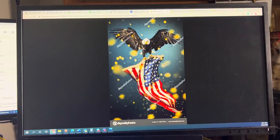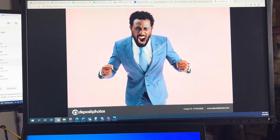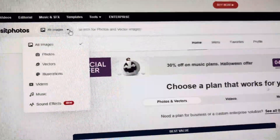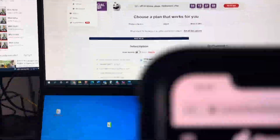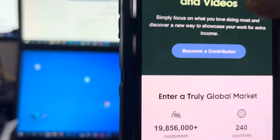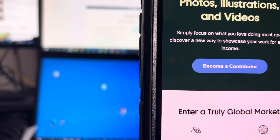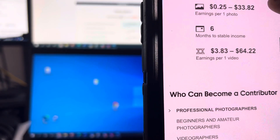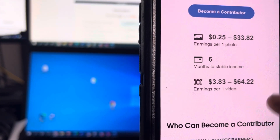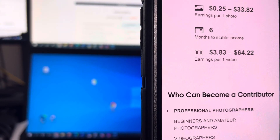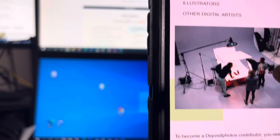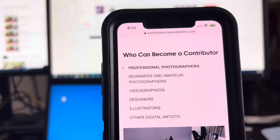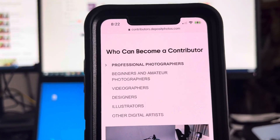You can submit images, illustrations, photos, vectors, or videos — any of those. Contributors start earning with their photos, illustrations, and videos. Simply focus on what you love doing most and discover a new way to showcase your work for extra income. They show you how many contributors there are and how much you earn per photo depending on whether it's a monthly basis or per download. Professional photographers, videographers — if you take nice photos apart from weddings and events, become a contributor and make money.